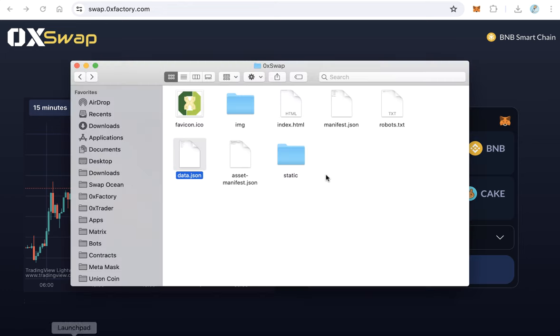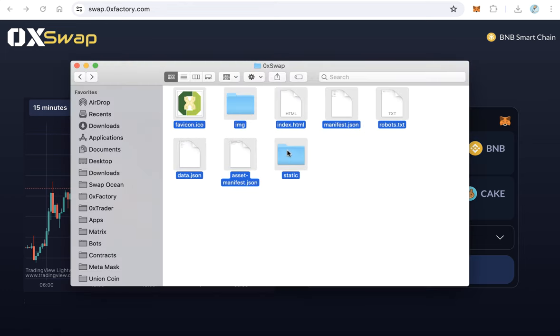After that, upload all these files to your subdomain. This script or this website must be hosted on a subdomain like swap.yourwebsite.com or exchange or dex, whatever you want. It must be a subdomain.